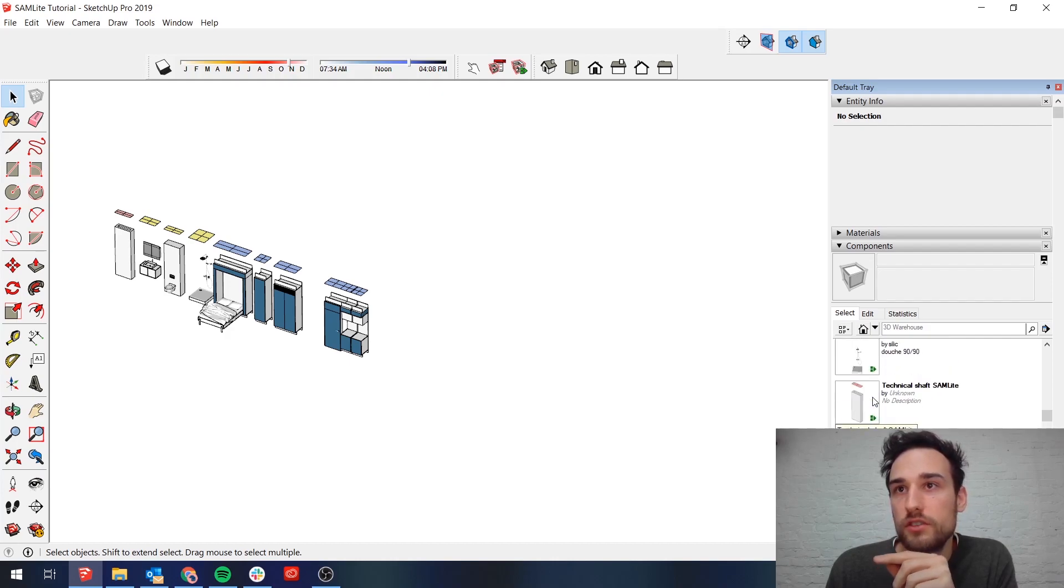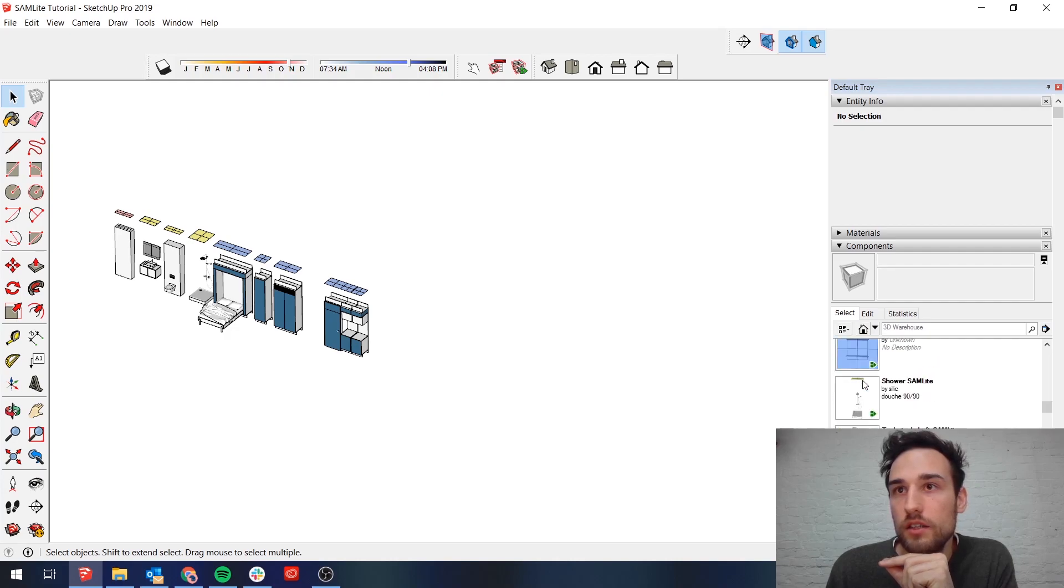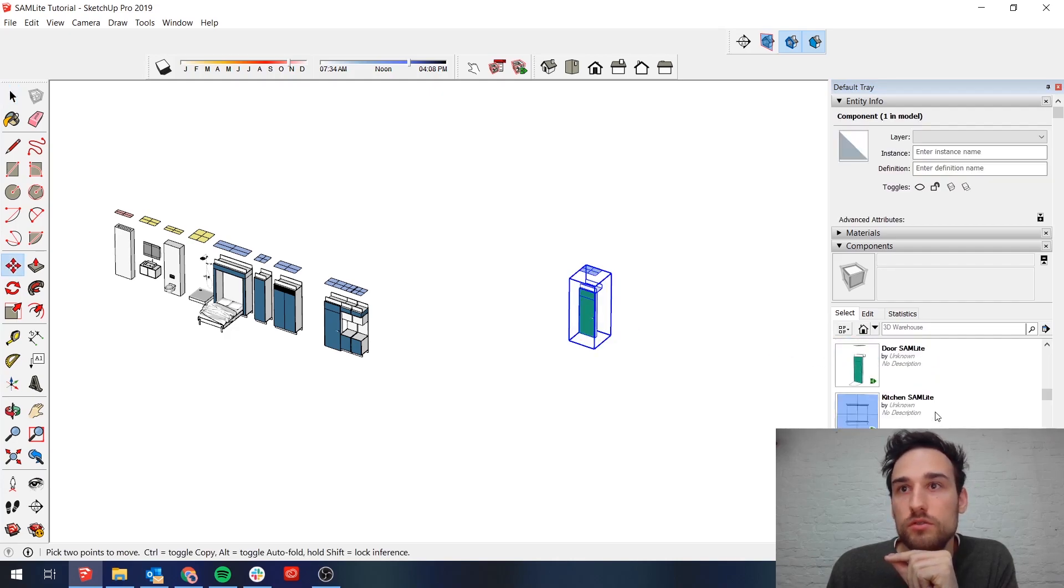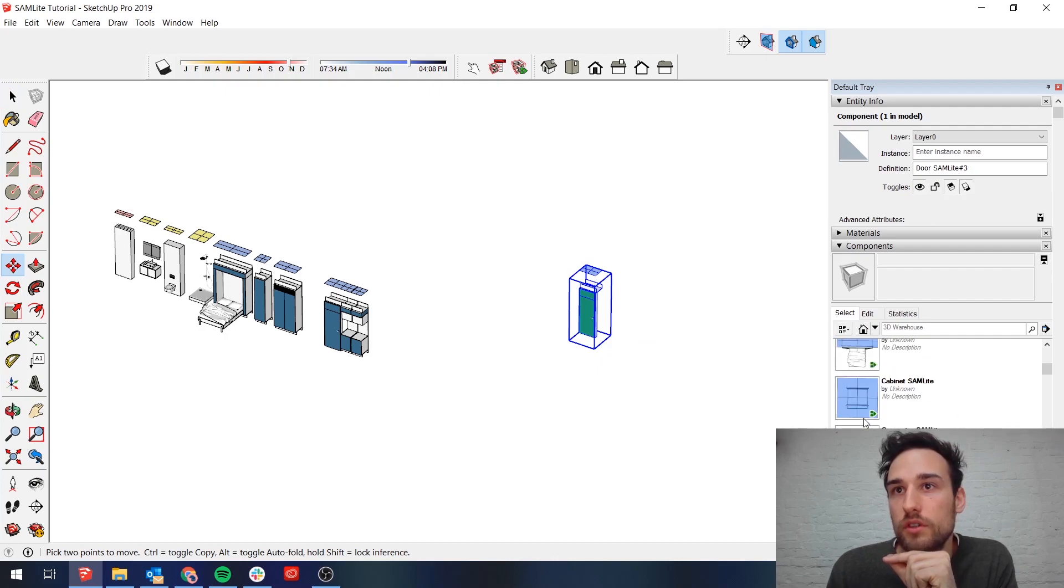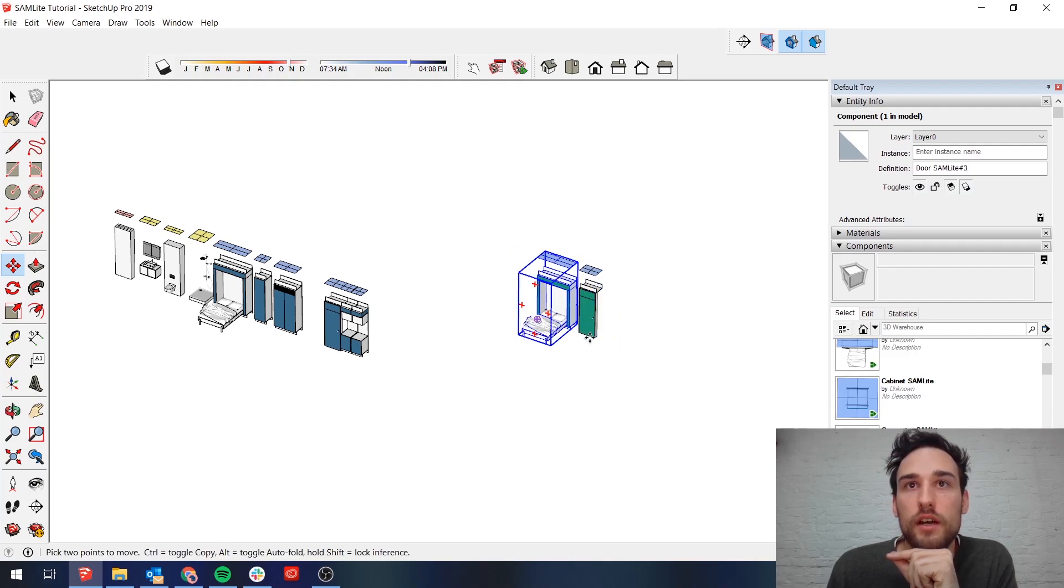And then you simply just have to click and drag each element into the model. It really is that simple. So if I want a bed just put it in here, drag it out, place it there. There we go.